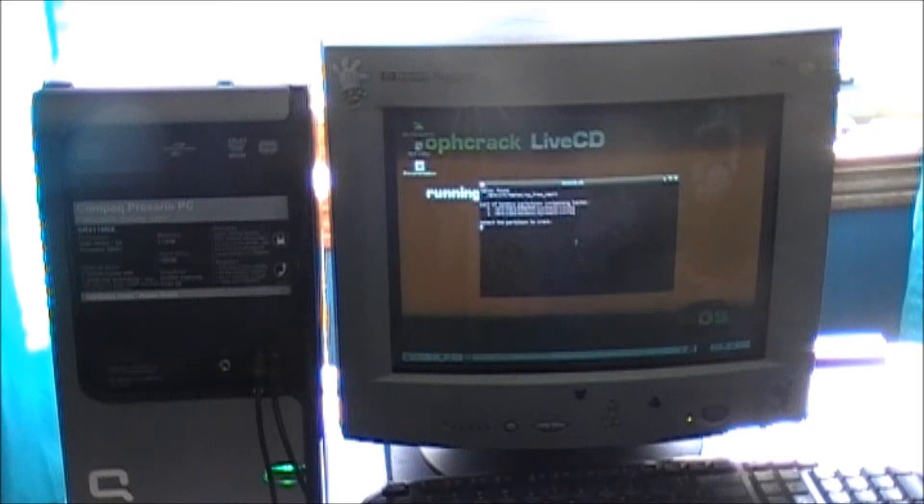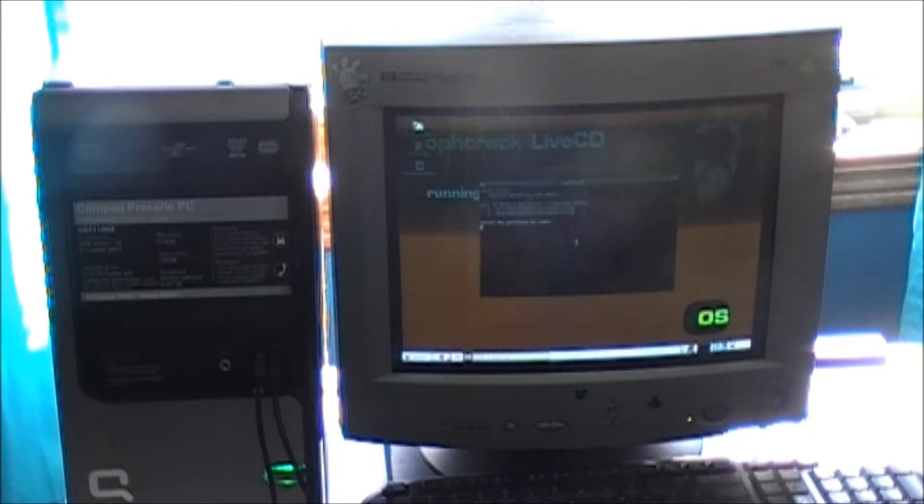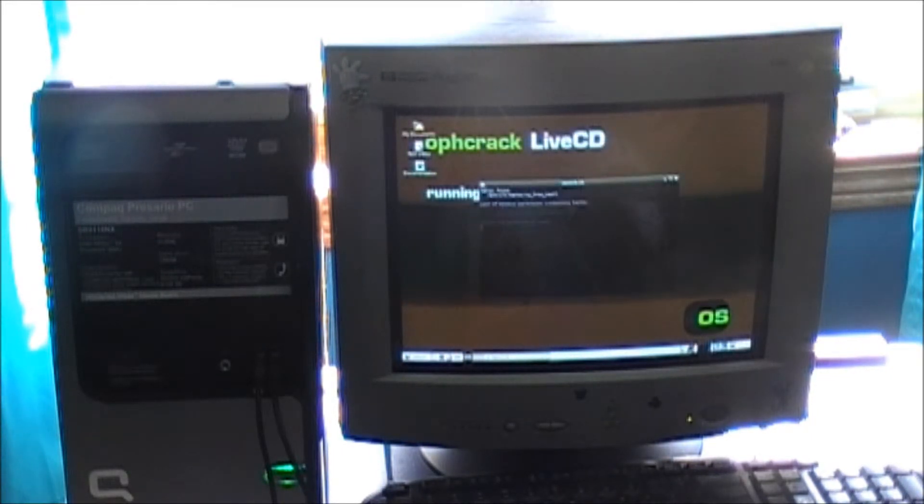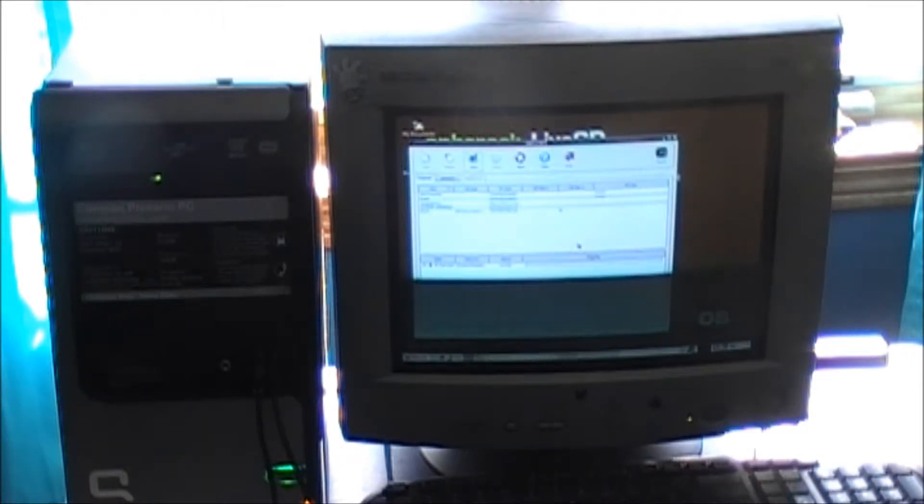Once it's loaded, it should ask which partition to crack. When you pick the partition, it will begin processing.